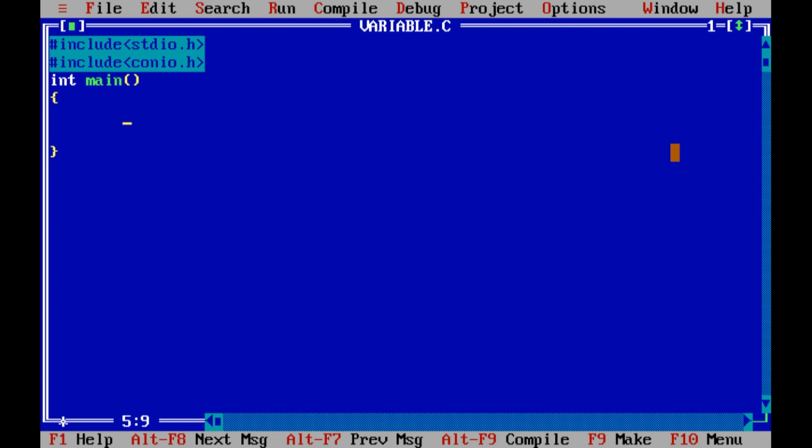So basically the syntax, the first time we will see it. I will use the comments. The variables are the way to write them. First we will write the type which is the variable, which is the type of value or which is the type of data we will store it. After we write the variable name.